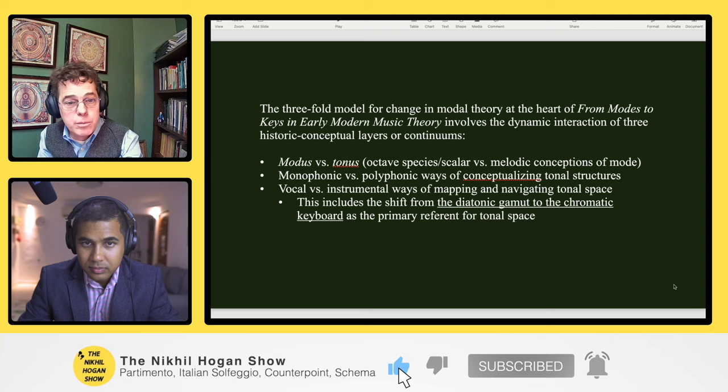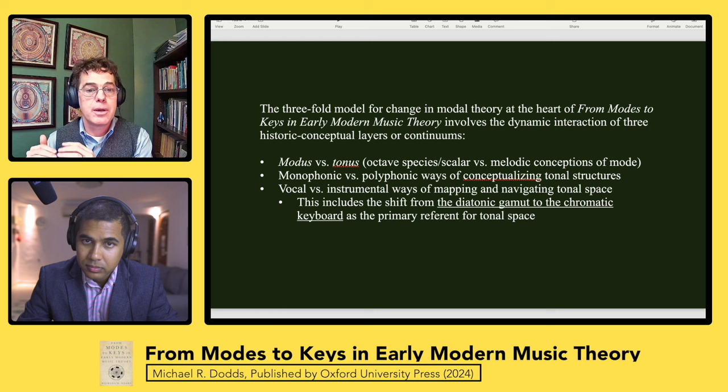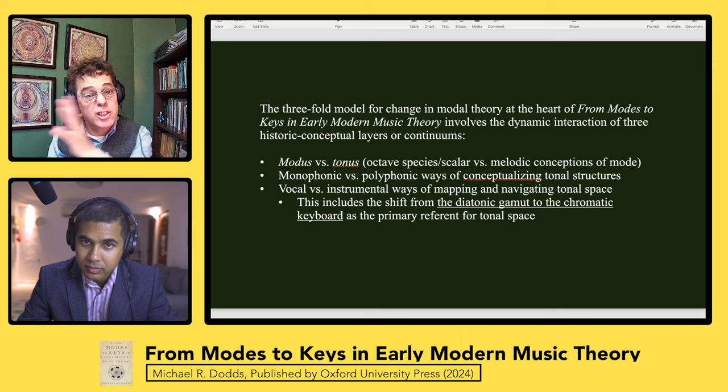This is so crucial — this is the third stage of that threefold model. It's the translation, the transposition, the mapping of vocal tonality onto the keyboard. What that does is make the keyboard rather than the gamut the primary referent for tonal space. As the 17th century goes on, the keyboard eventually is understood to be a circulating entity, and we have the emergence of circular notions of tonal space — a double shift from the gamut to the eventually circulating keyboard as the background tonal space against which those are mapped.